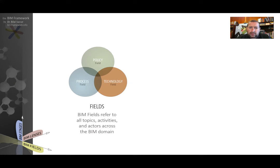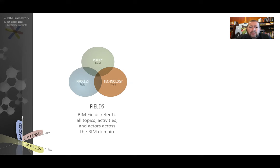BIM fields refer to all topics across the BIM domain. We've got three main fields: the technology field, which includes topics like software, hardware, and networks; the policy field, which includes things like insurance, guidance, and protocols; and the process field, which includes topics like leadership, HR management, etc. We use these fields to identify all the topics that need to be assessed.